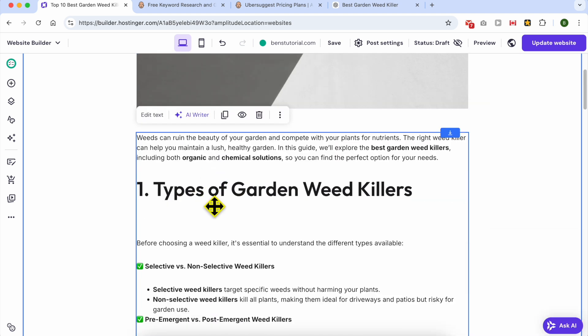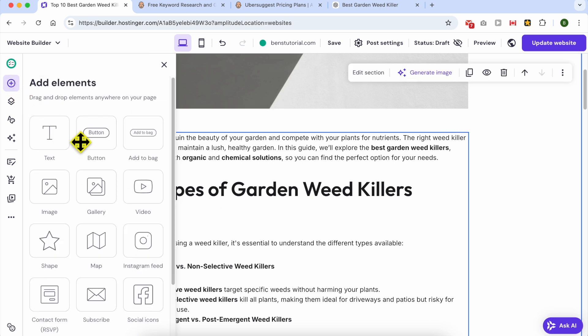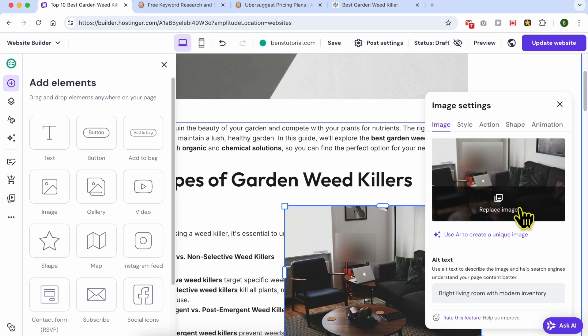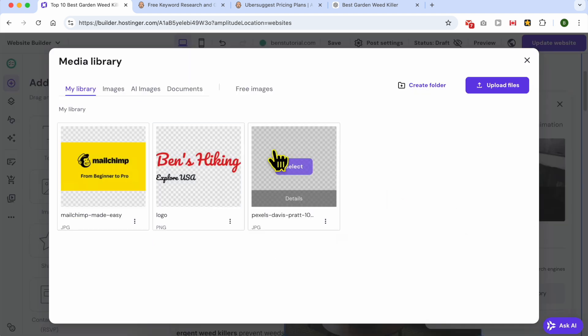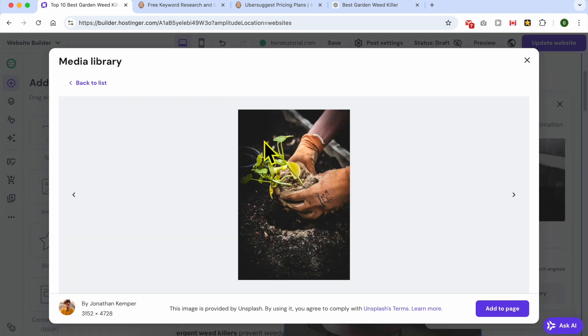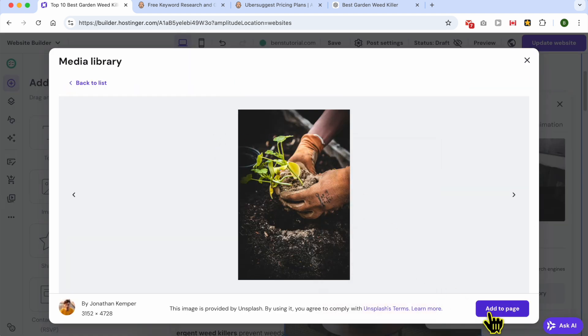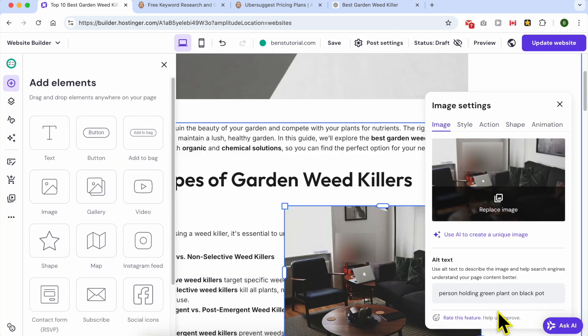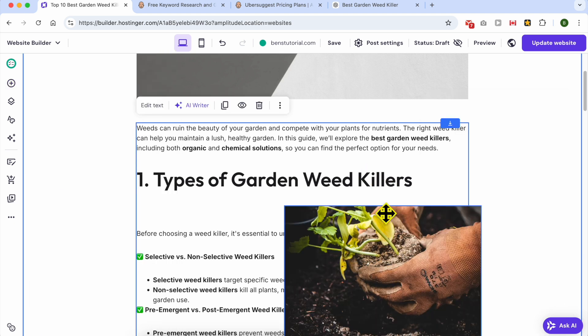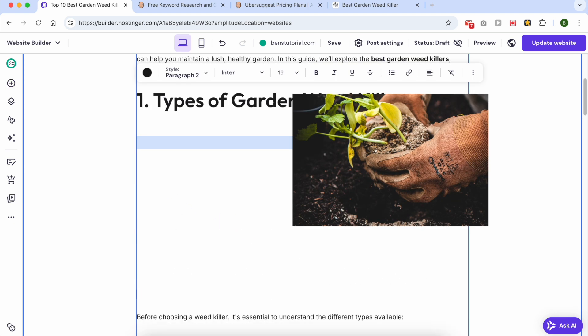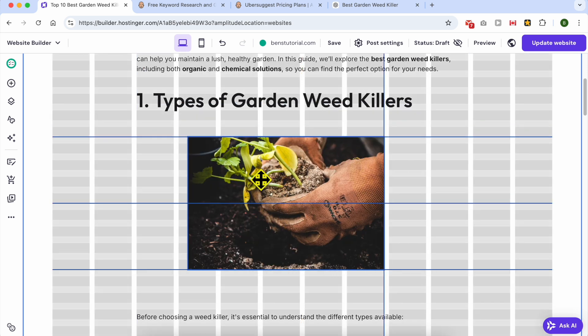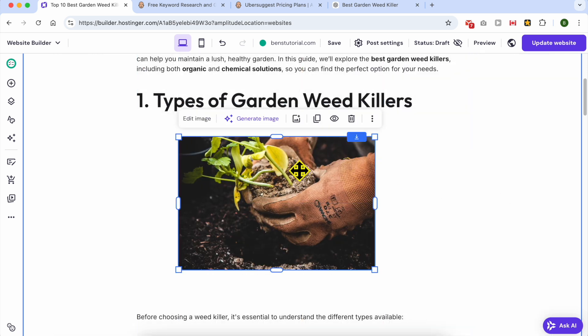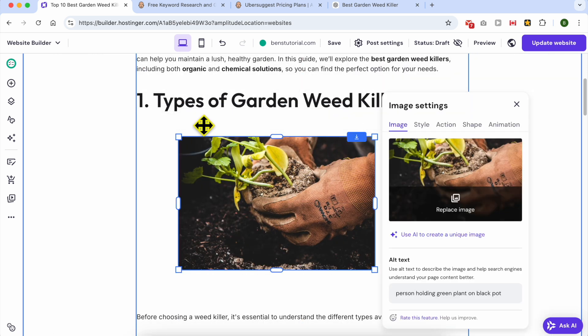Now you need to add photos to your blog post with SEO optimized descriptions. To add a photo it's simple. Click on add element, select the image element, and place it like that. Click on edit image, replace image. This is the photo that I will use, add to page.